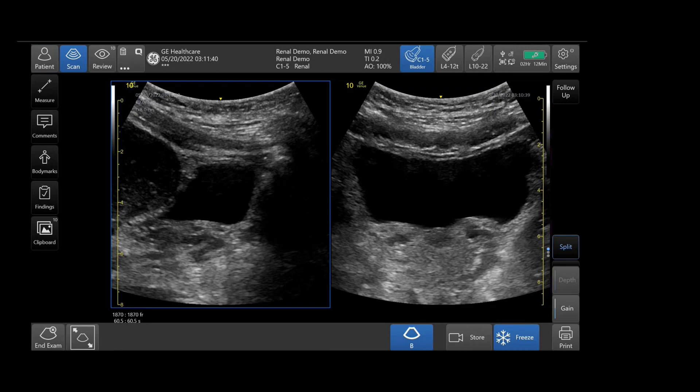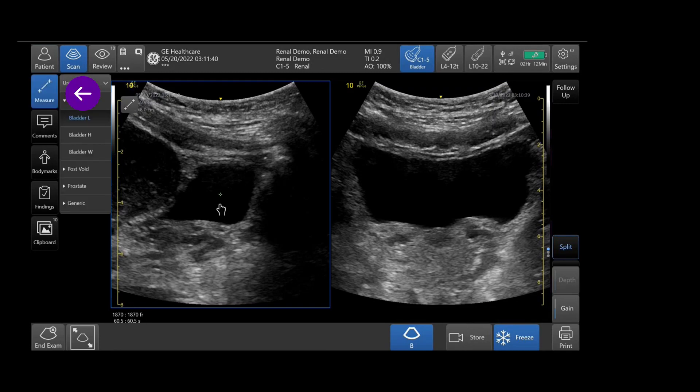Next, we will activate the measurements from the measure button. Here you will be prompted to measure length, height, and width of the bladder.